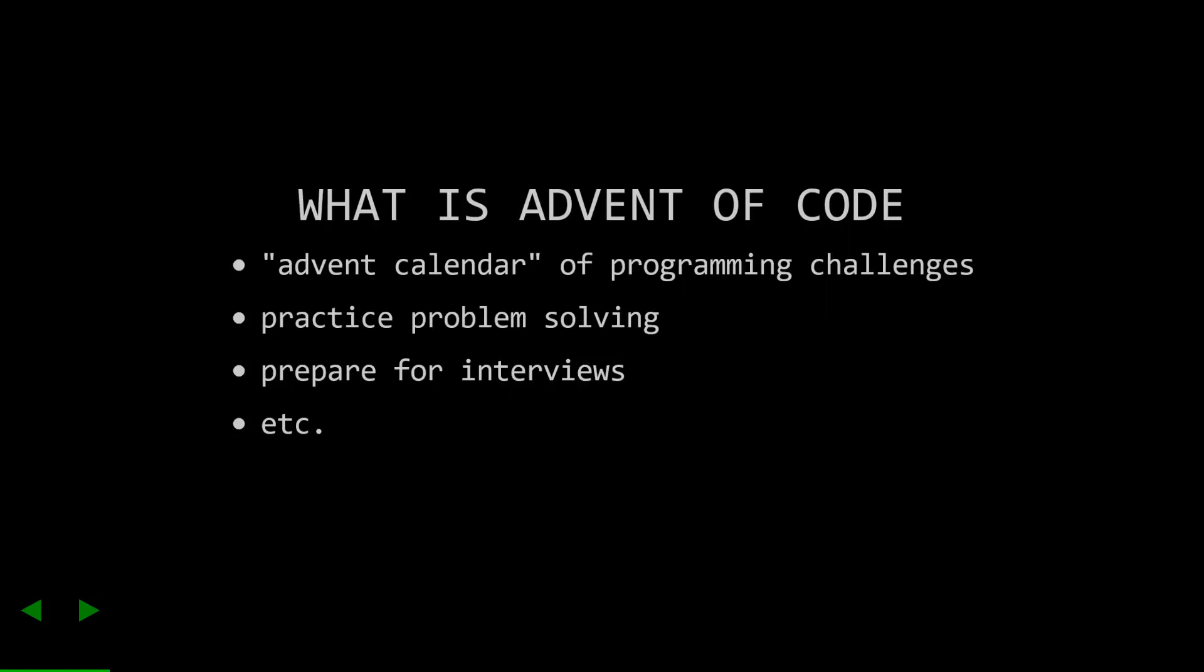Okay first, what is the advent of code? Disregarding the mild blasphemy, the advent of code is an advent calendar of programming challenges. In December there's two challenges per day until Christmas. These challenges are small programming puzzles that increase in difficulty as the month goes on. The challenges have been running since 2015 and are still available if you want to work through old challenges.